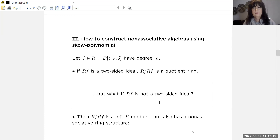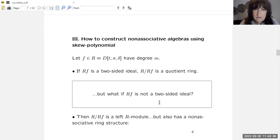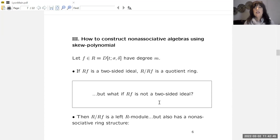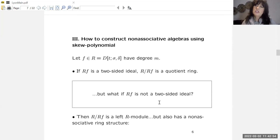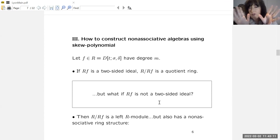Now I go to the construction. I take a skew polynomial F in my ring of degree M and look at the left ideal RF that F generates. This is a left ideal, and sometimes — when F is right invariant — it can also be a two-sided ideal. If F generates a two-sided ideal, then R modulo RF is a quotient ring in the classical sense.